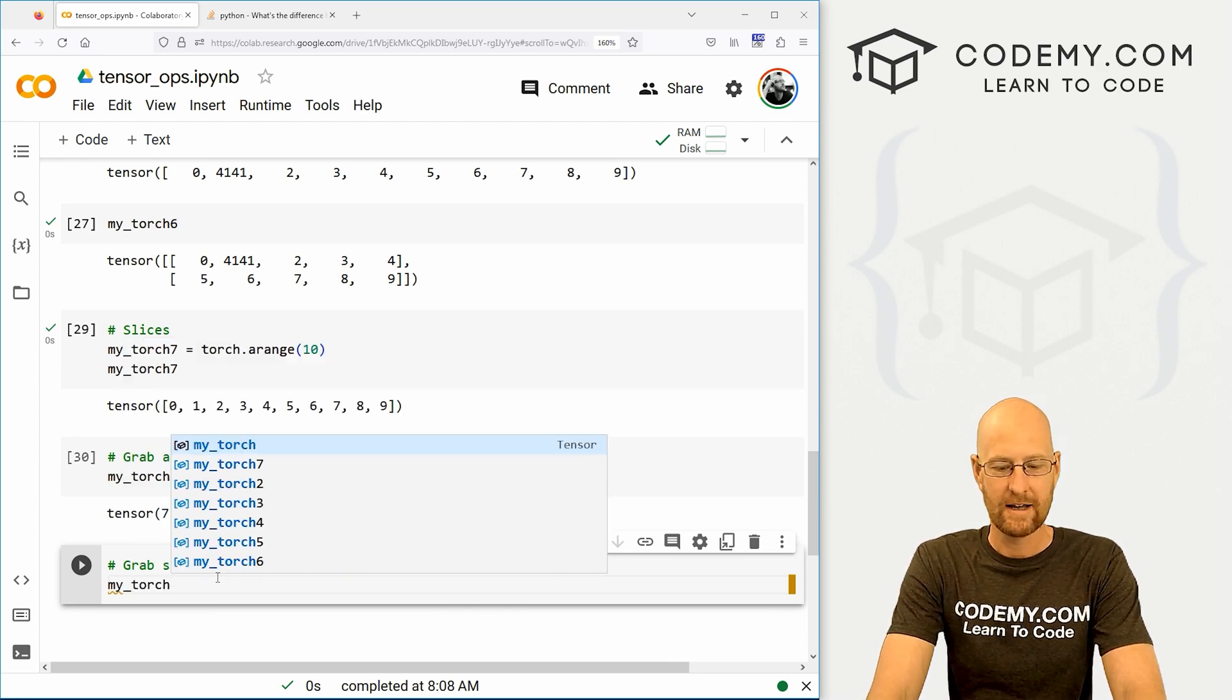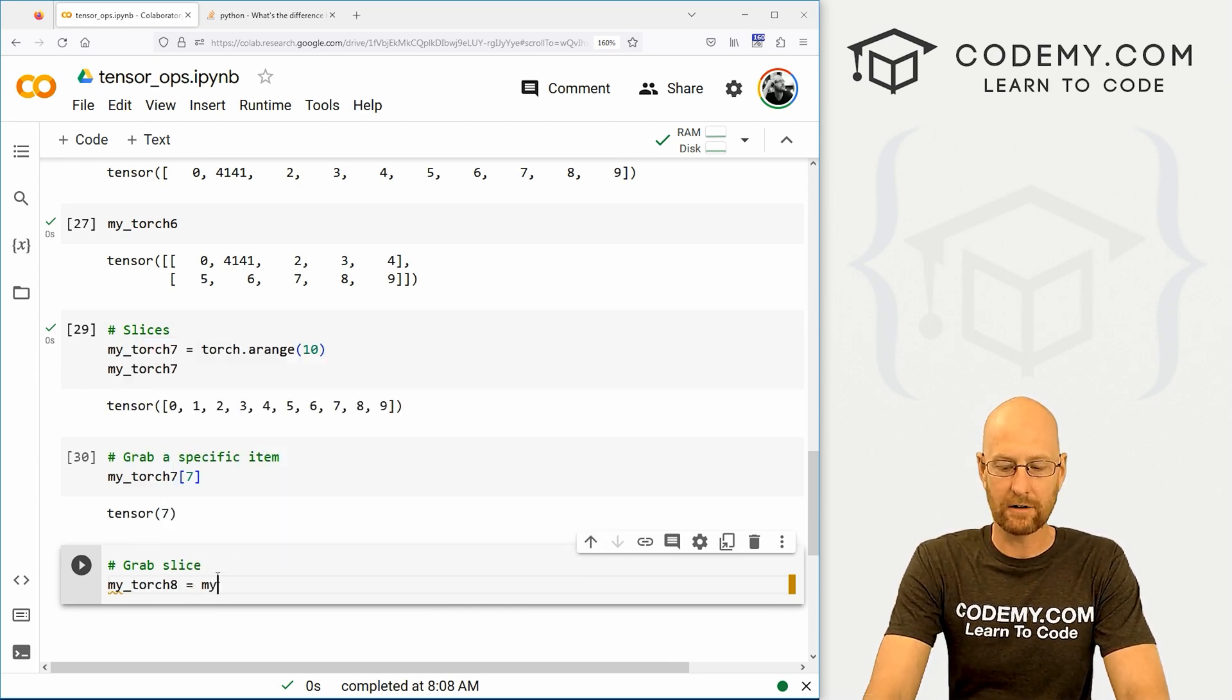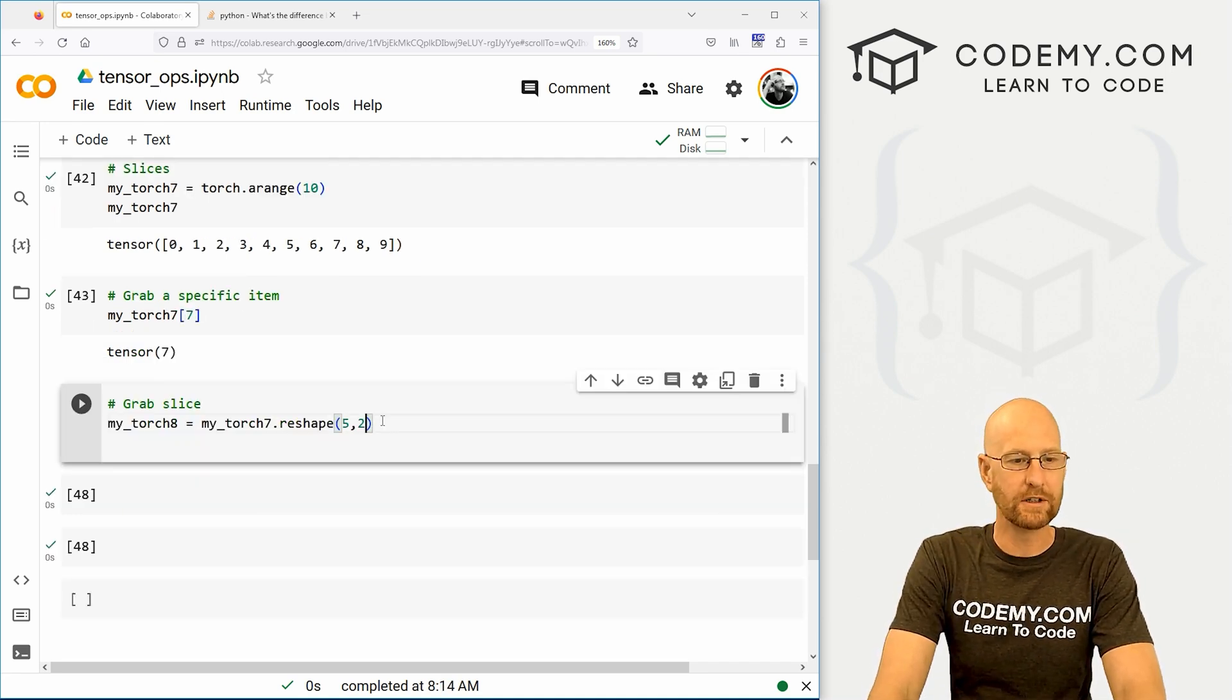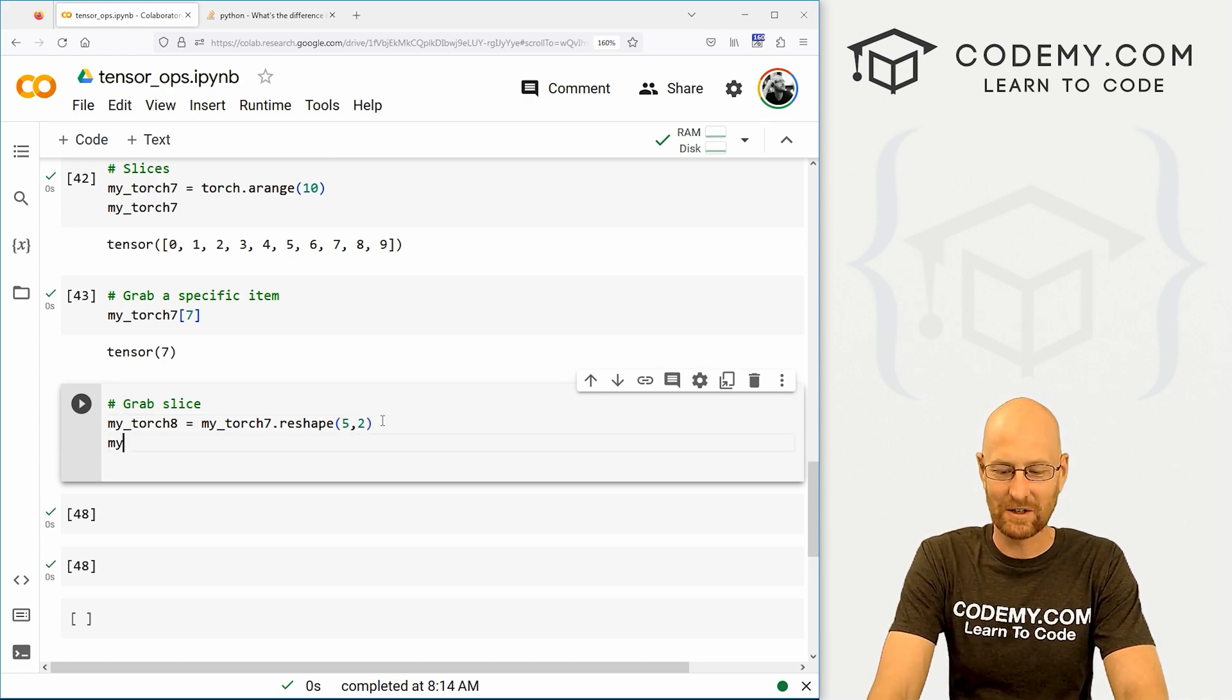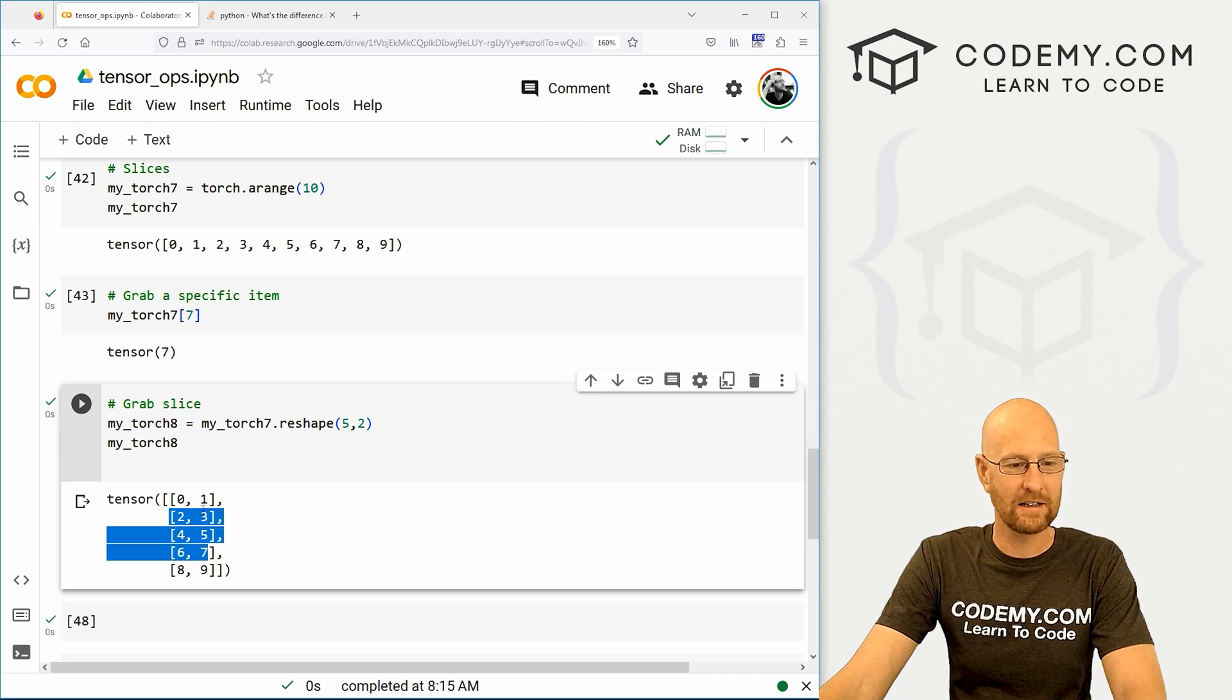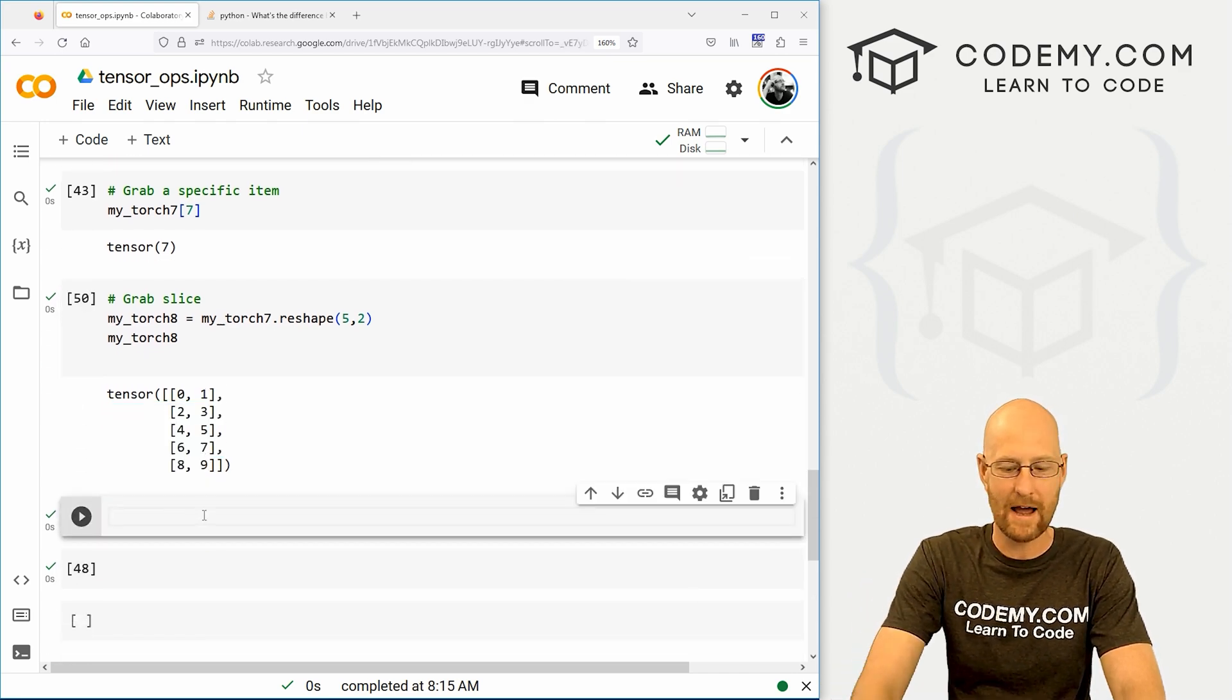My_torch8 equals my_torch7, reshape. Let's go five, two this time. Let's mix it up. So let's go my_torch8. So there we go. Now let's say we want this second column one, three, five, seven, and nine. How do we grab that?